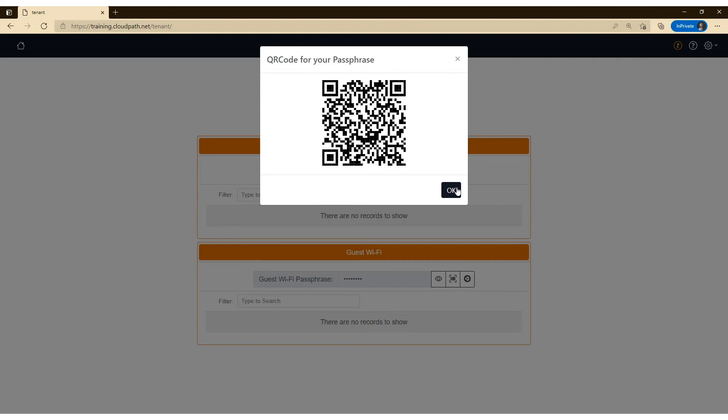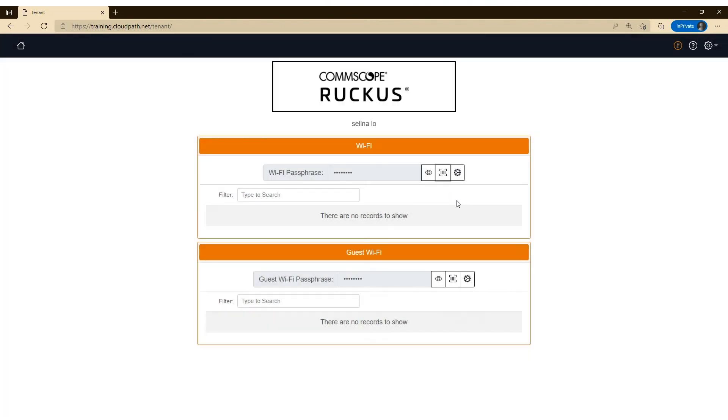So when they do scan it with their devices, they'll get a message saying, would you like to join the network? And they click on join the network and the device is automatically provisioned and allowed on the network. There's nothing for them to install. It's just a simple QR code.